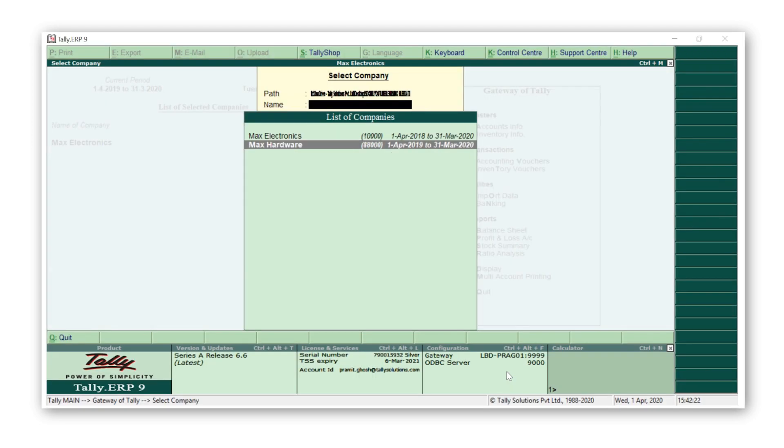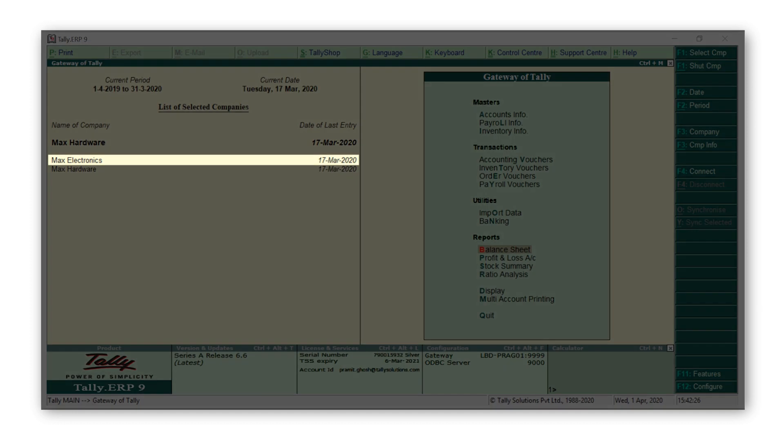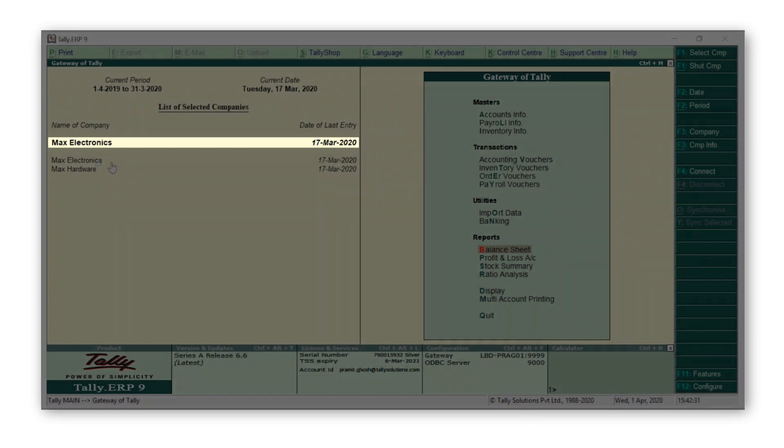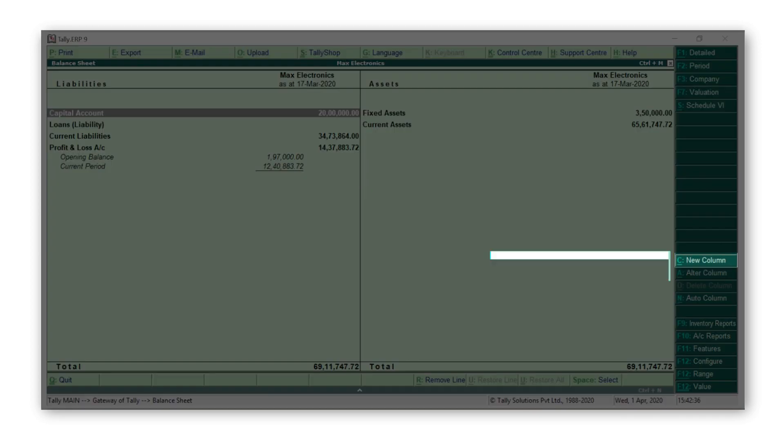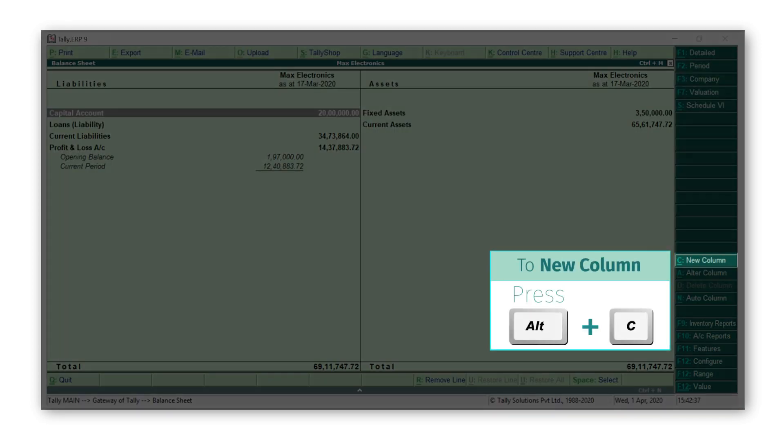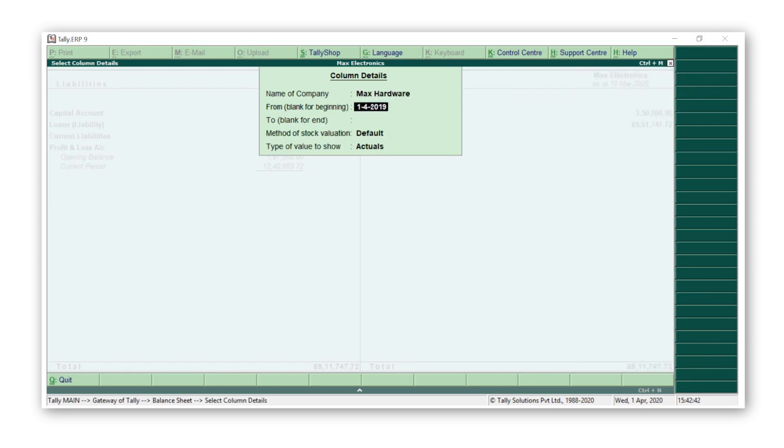I'm selecting Max Hardware. Let's make Max Electronics as our current company by clicking on Max Electronics.